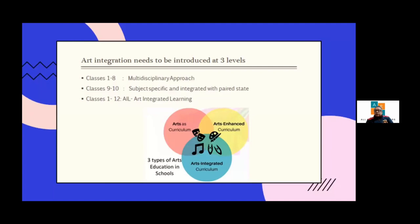The frequency — maybe once a week or once every four classes — is not mandated by CBSE, but you need to integrate some form of art in your lessons. That's the basic difference between art integration project and art integrated learning.